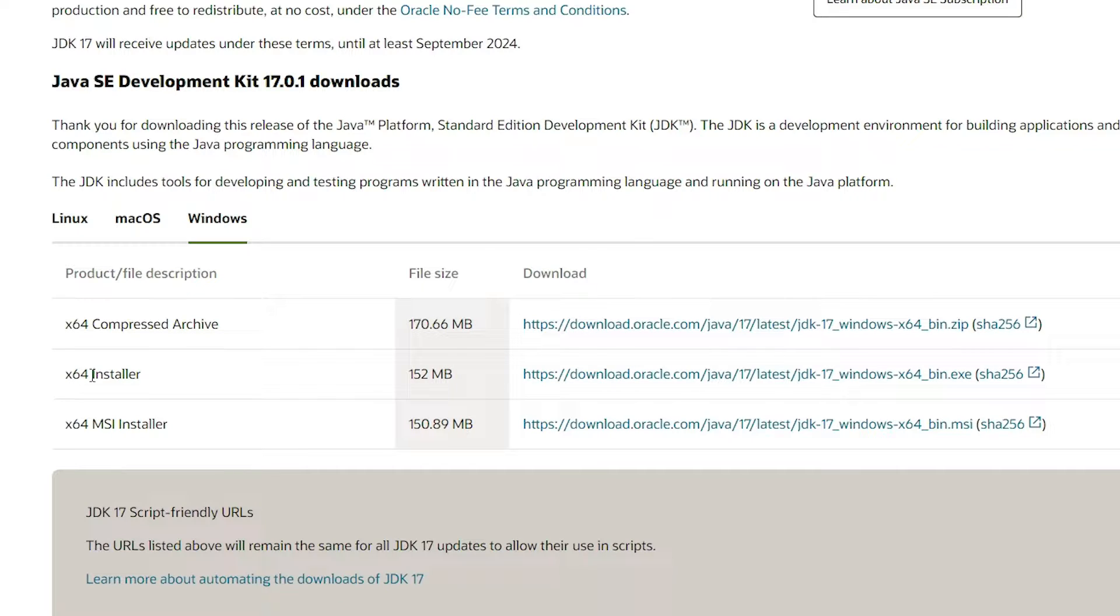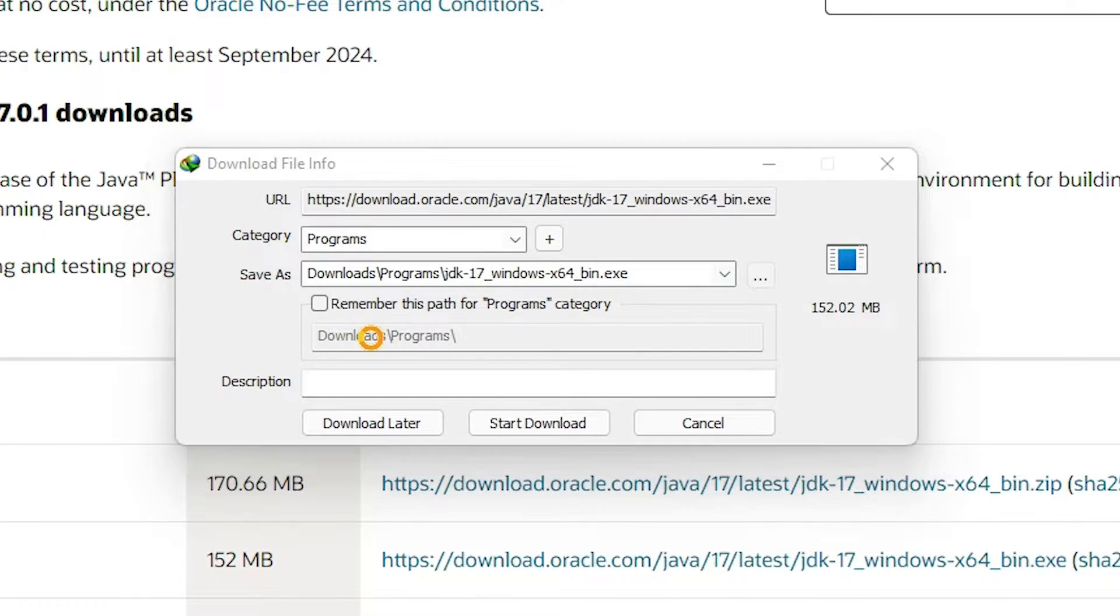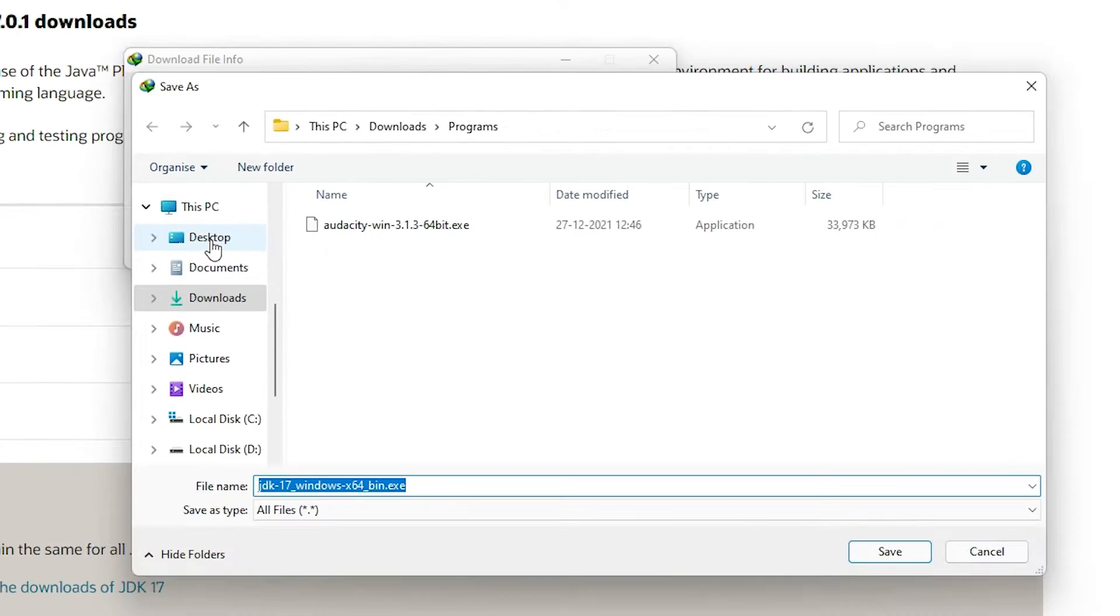Just click on this 64-bit installer. Here is the installer, click on it.